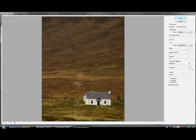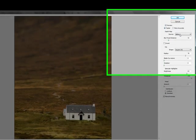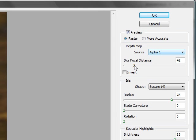As the band of the focus is just slightly above the bottom of the house, making sure the source is alpha 1, I'm going to drag the blur focal distance across a bit.